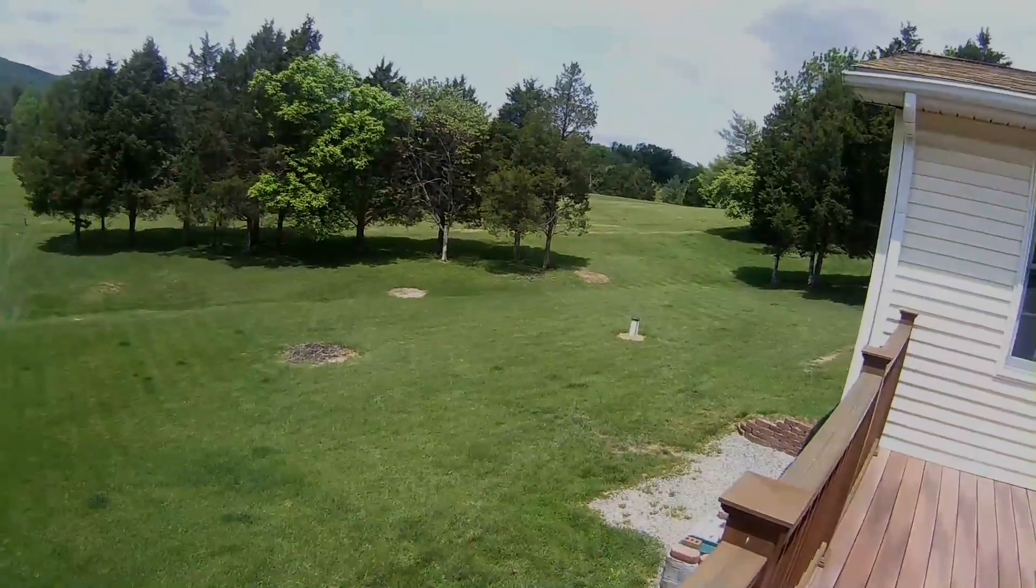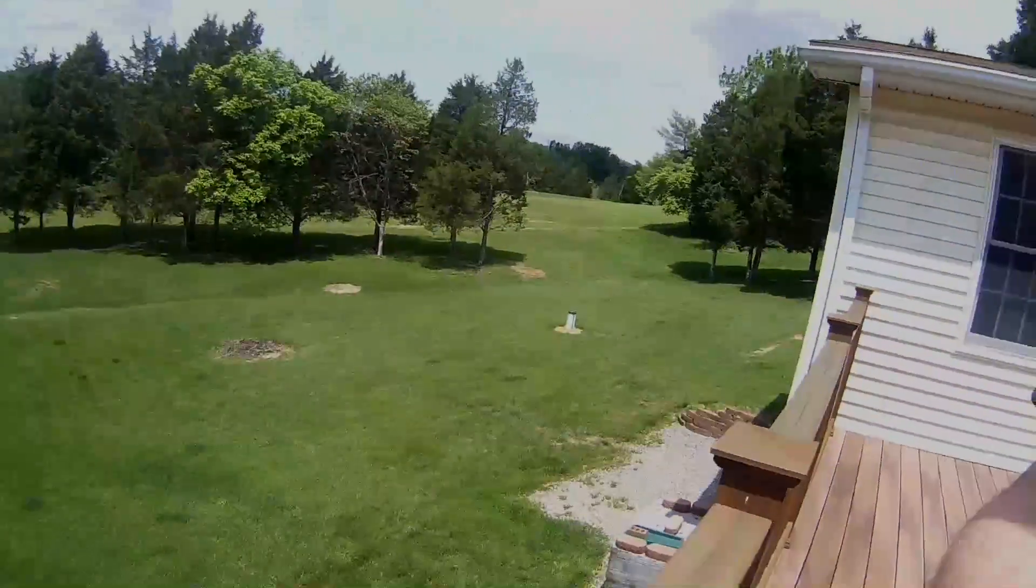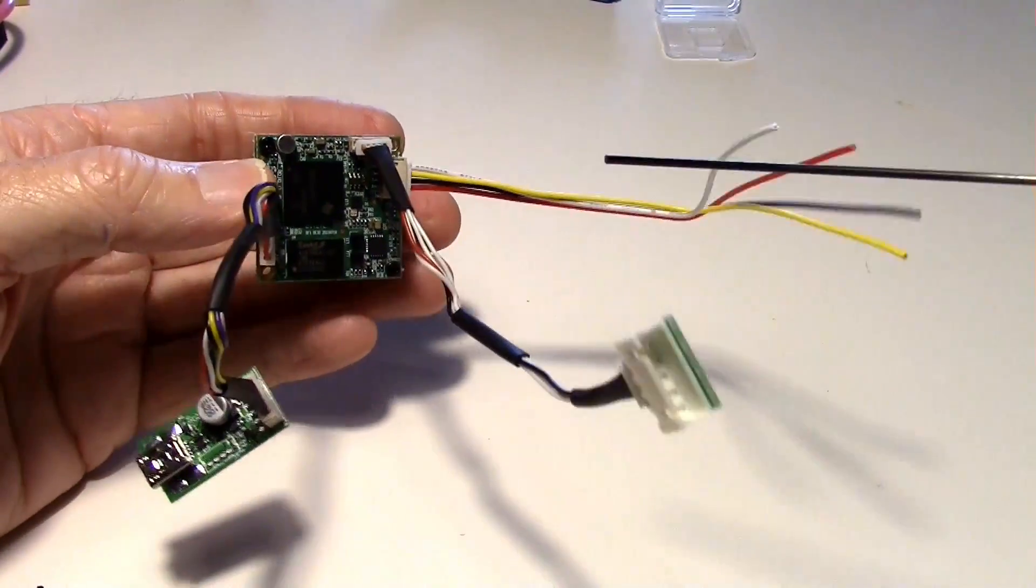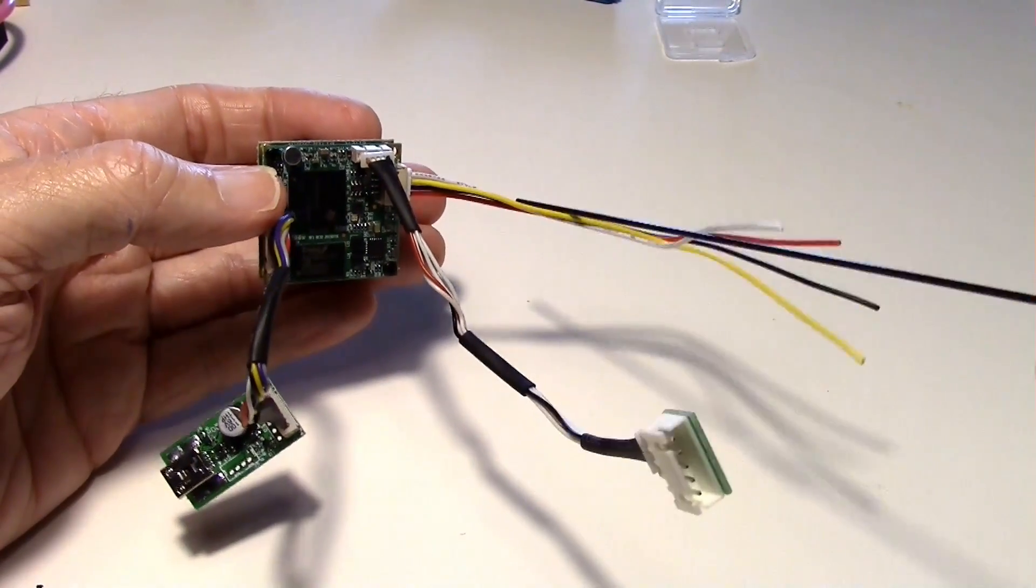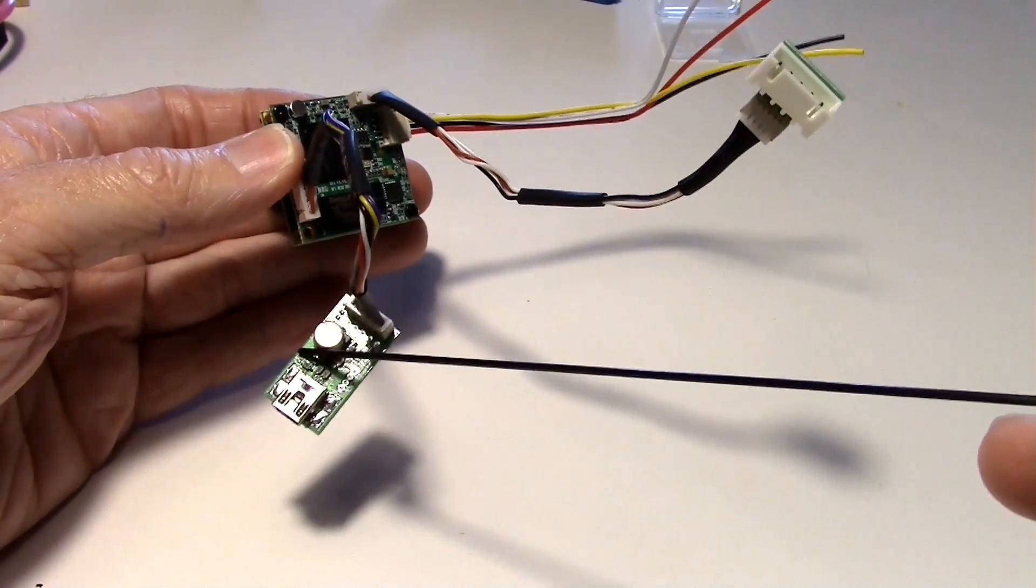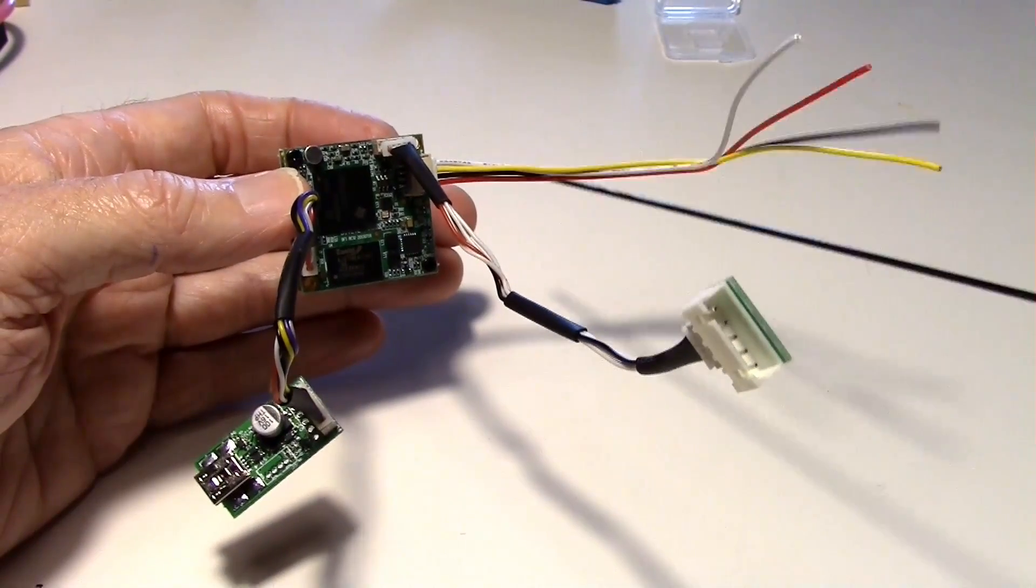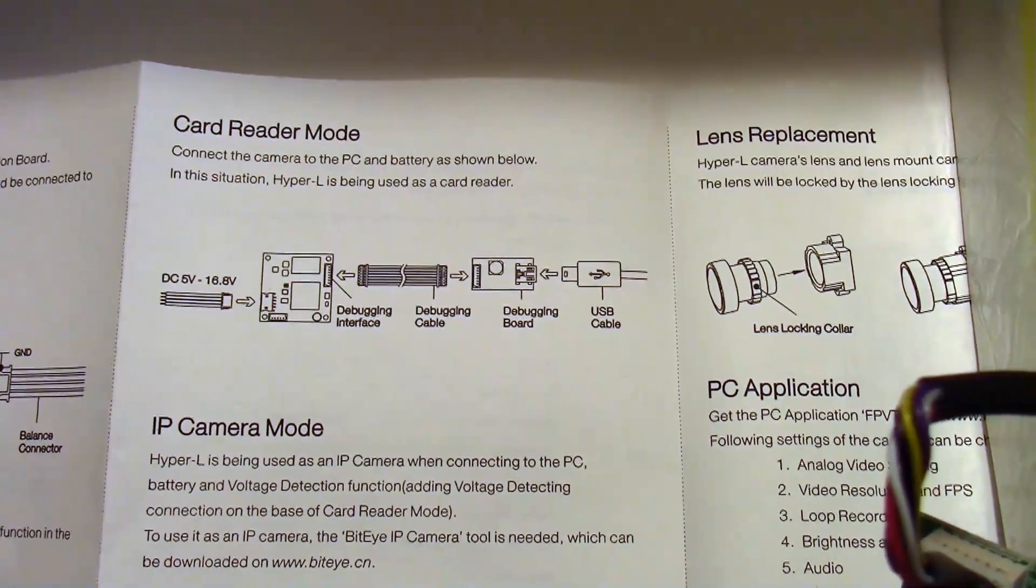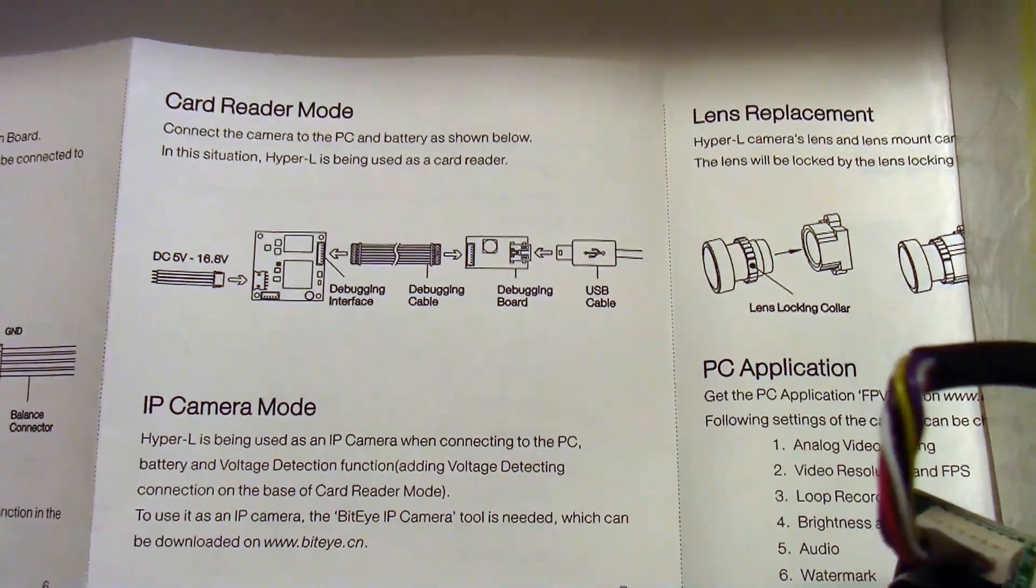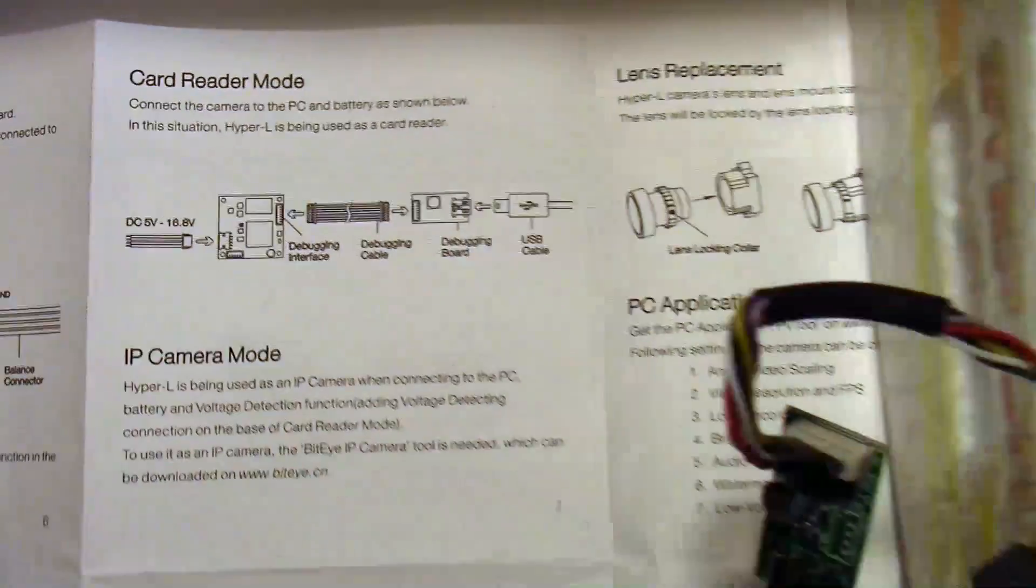And the file should save automatically when I unplug the power. So now I'm going to connect it to the PC. But in order to do that I have to power it off this cable here. Even though the USB is plugged in to the computer it won't power the camera so you still have to supply voltage over here. Following the card reader mode from the instructions here I'm going to go ahead and connect it to my computer and try to download the files.